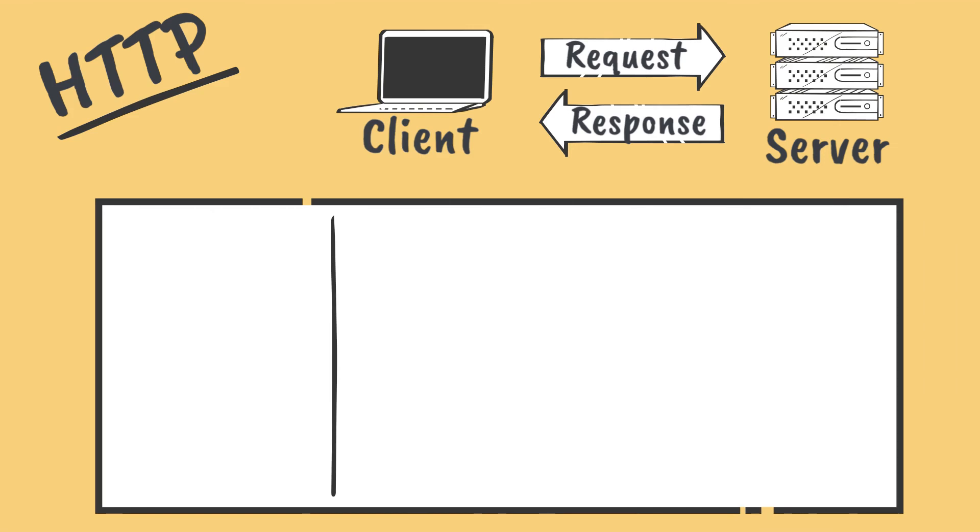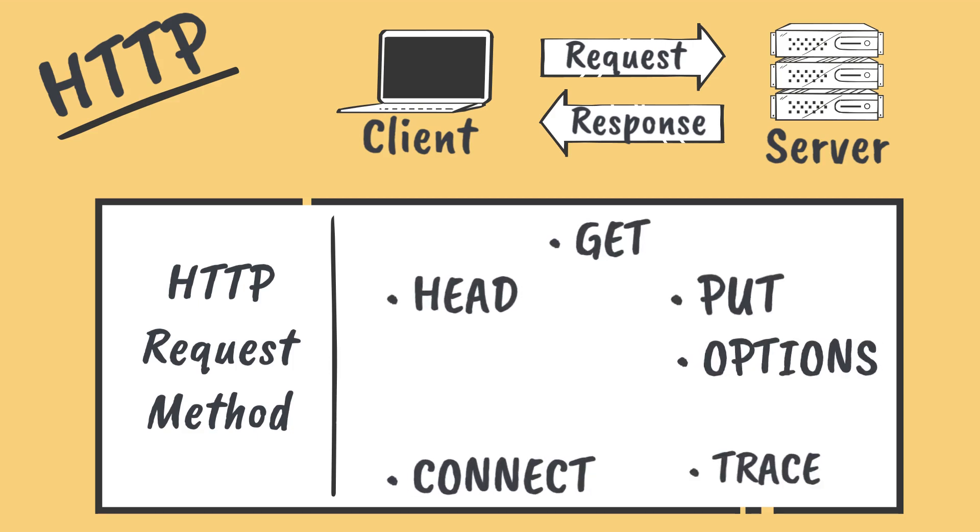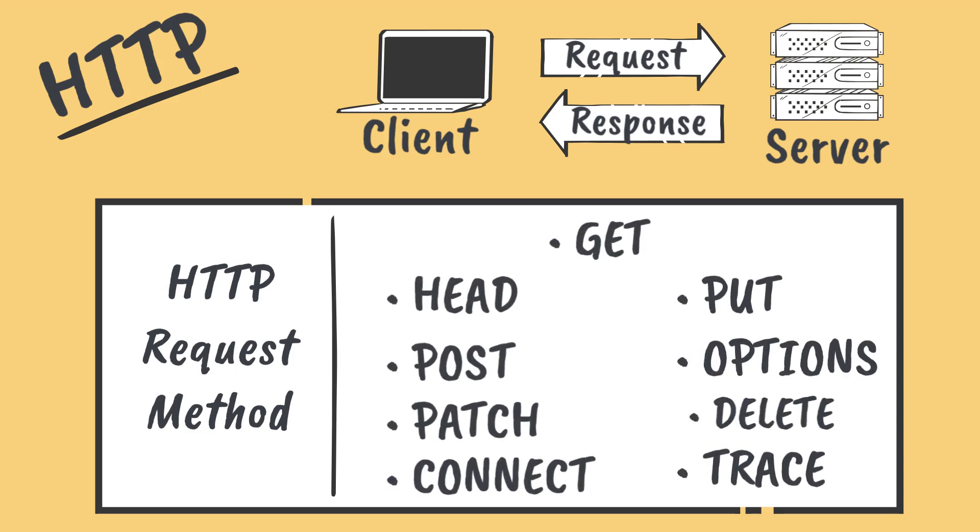One of the most important properties of HTTP requests is the request method. The request method can have one of a handful of predefined values, often called the HTTP verbs. In fact, you'll often hear HTTP requests referred to by the value of their request method property.